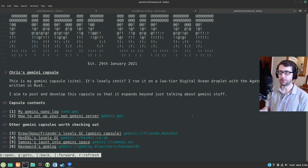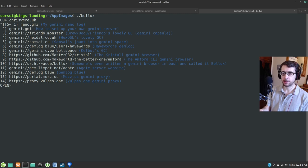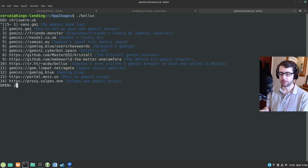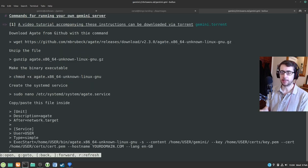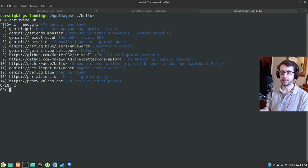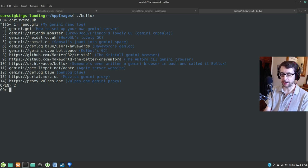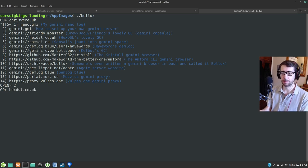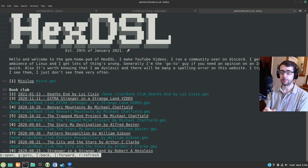With Bollux it's reasonably straightforward to use. Arrow keys scroll up and down. Pressing O takes you to a list of links on the page — so for example I can go to number 2 and that will set up how to set up your own Gemini server. And then I use the angle bracket to go back. Then I can press G to go to a different URL — so if I want to go to Hex's site, I go to hexdsl.co.uk. And there we go, we're into Hex's site. And then you press R to refresh. Very straightforward.